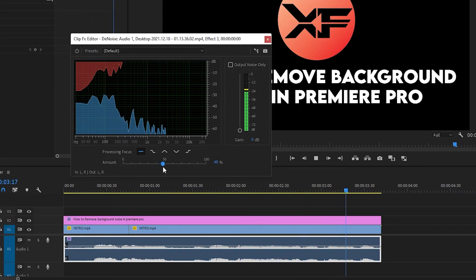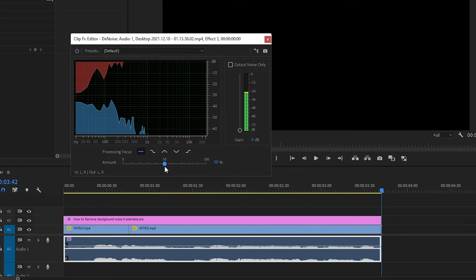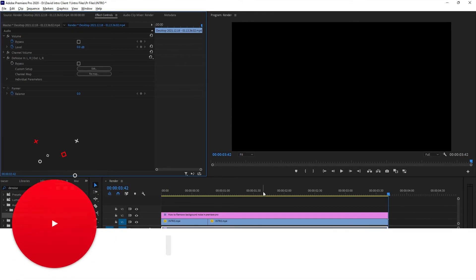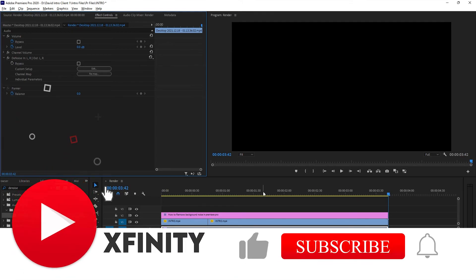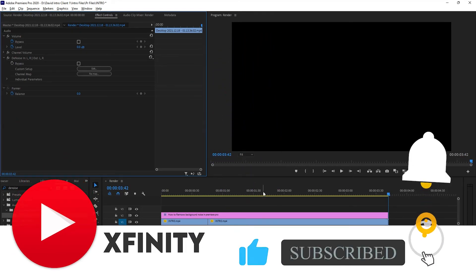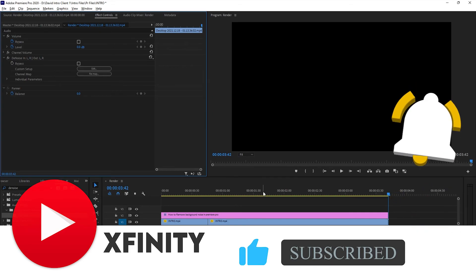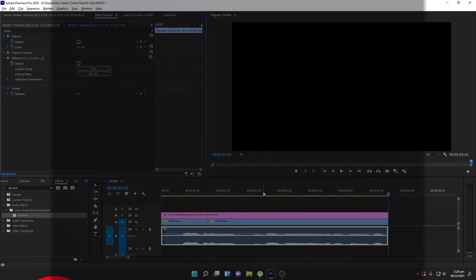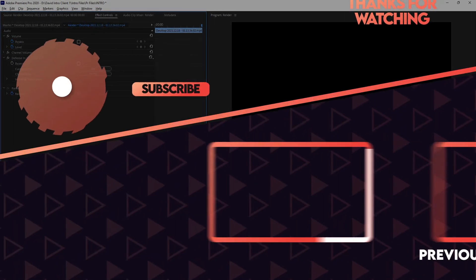That's it, guys. I hope you liked this video. If you found it helpful, comment down below if you have any problems. If you like this video, make sure to like, subscribe, and share. Thank you so much for watching and have a nice day.